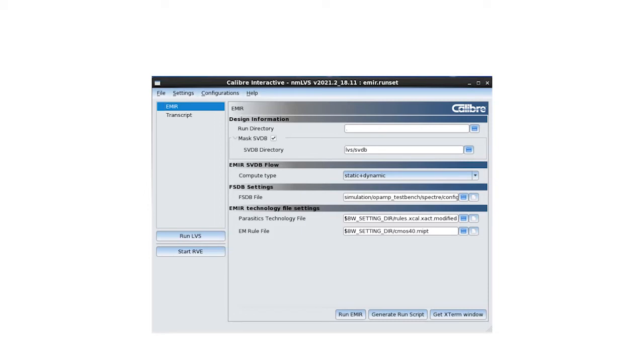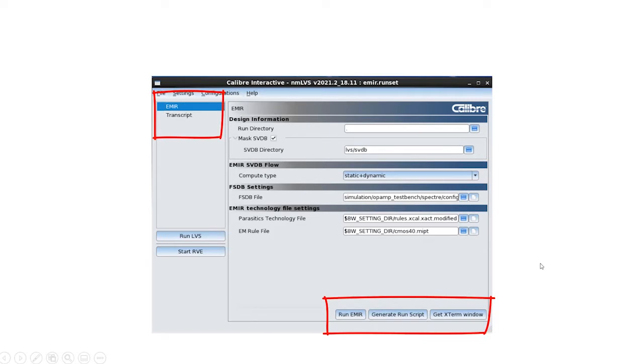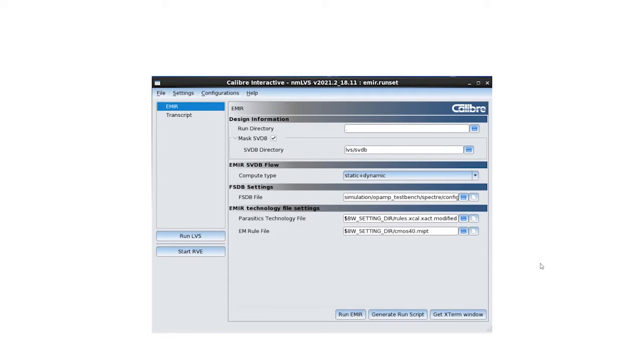For example, I have an EMIR analysis program running on Calibre LVS SVDB. I would like to create an interactive GUI in New Calibre Interactive LVS, so my designer can easily set up options and run my EMIR analysis program.